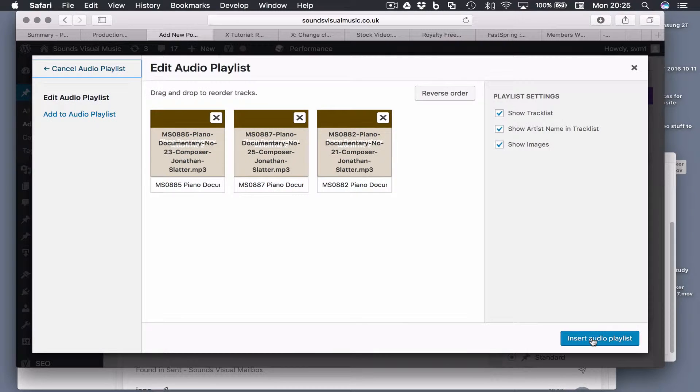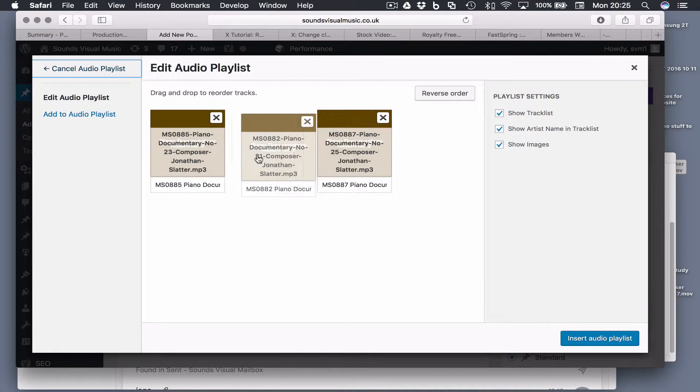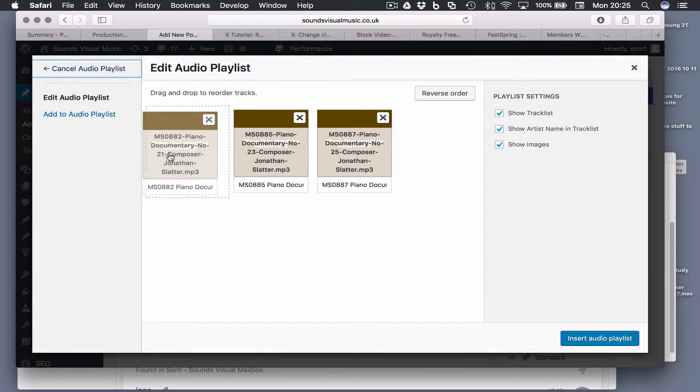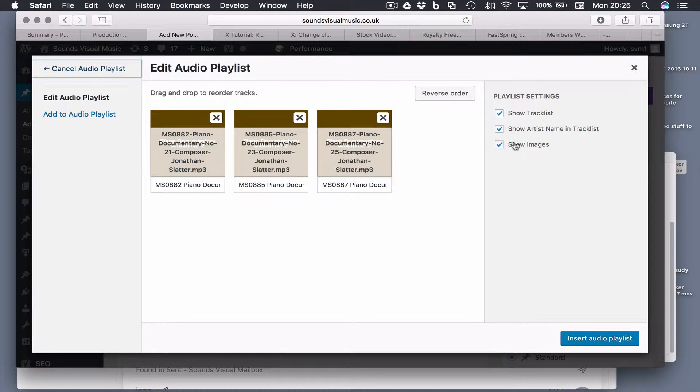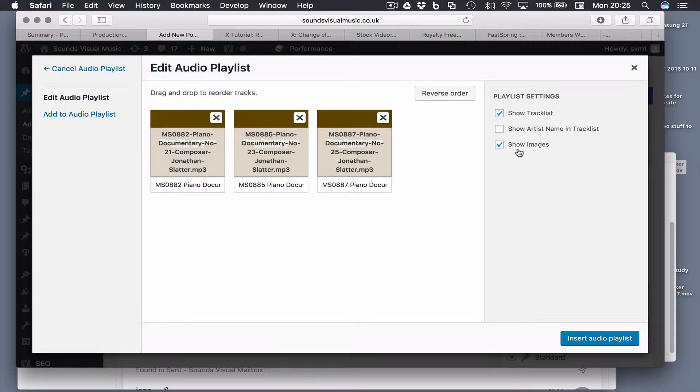Now we can actually move these around to change the order. This one on the far left will be number one, two and three. Over here in the settings we've got show tracklist - we definitely want that. Show artist's name in tracklist - well I'm going to take that out. The show images option is quite nice if you've got an image embedded into the MP3 file, which you can do.